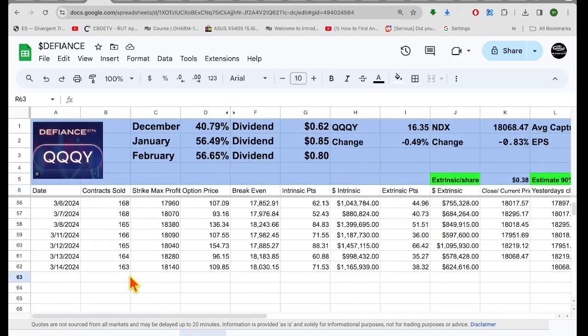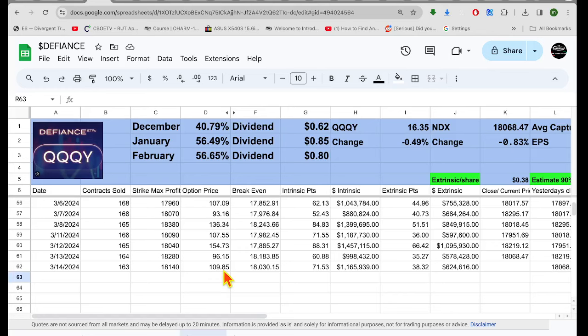Triple QY. These guys sold 163 puts at the 18.140 level. They received $109. Call it $110. Subtract $110 from 18.140 and you get 18.030.